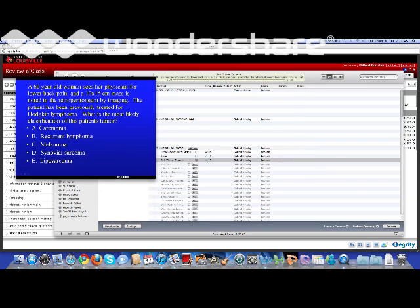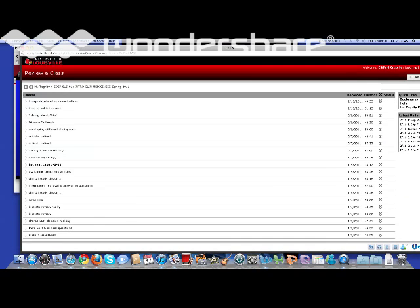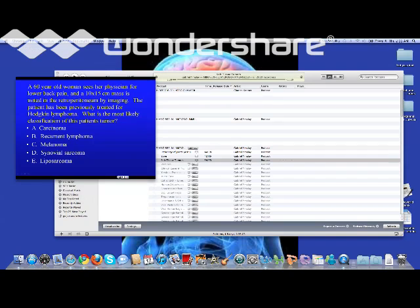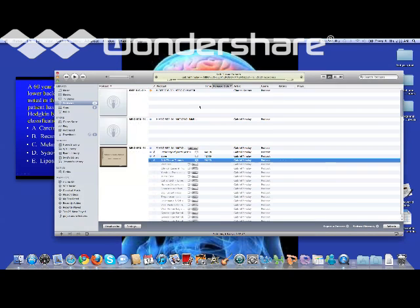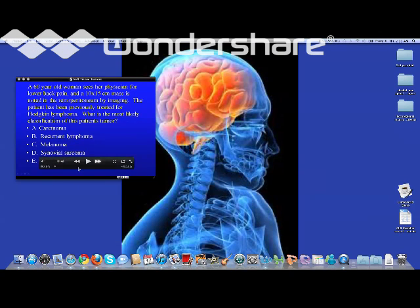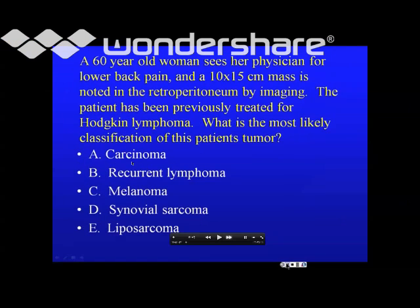So now I'm watching at whatever, 1.5 speed. Close all this stuff out if you want, keep it open. Full screen.